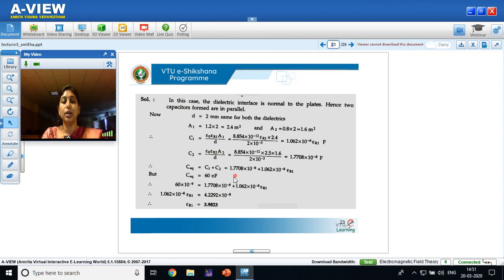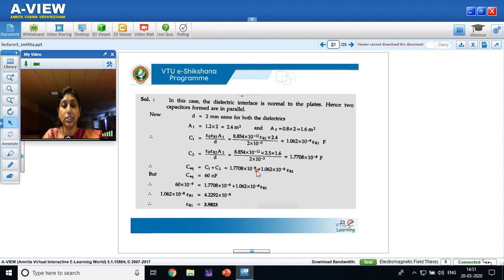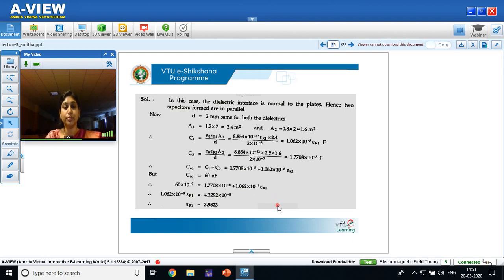We will consider more problems in the next lectures and repetition class. Thank you.